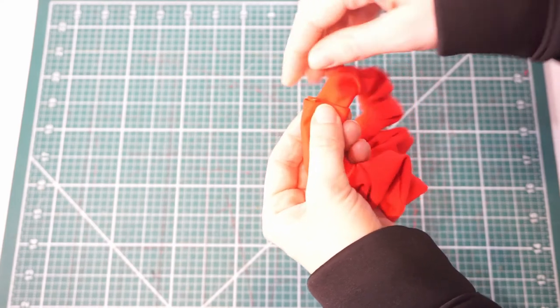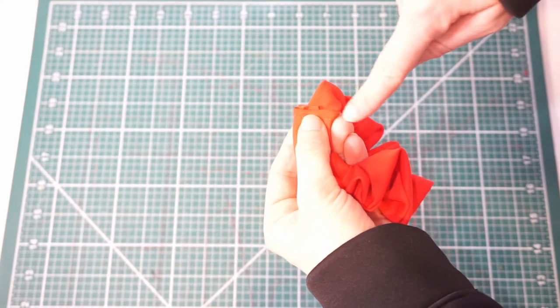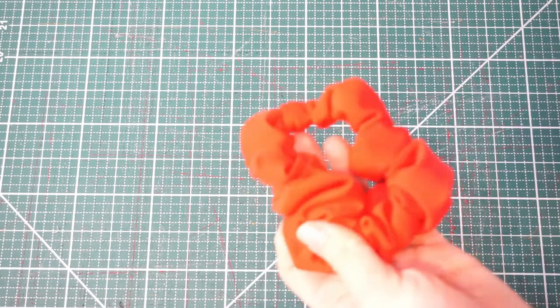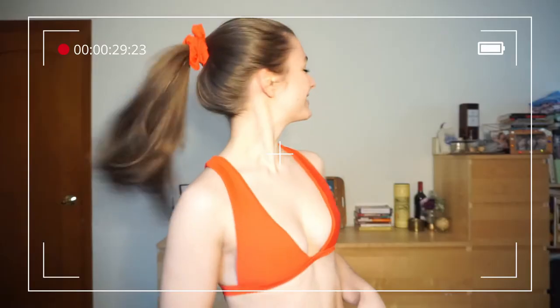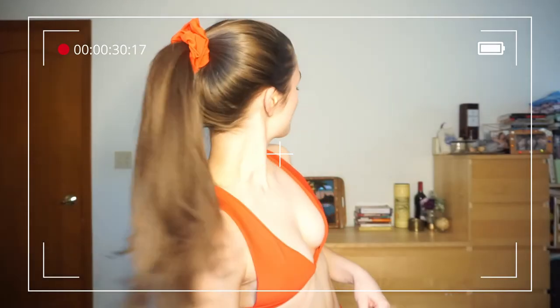And once you're done with that, you can just stick one edge inside of the other and sew across there, and you're all done. So there we have it: the final product with bikini top and matching scrunchie.